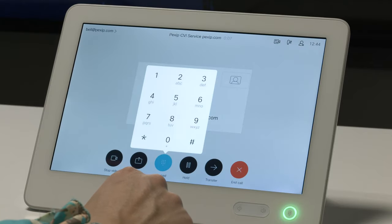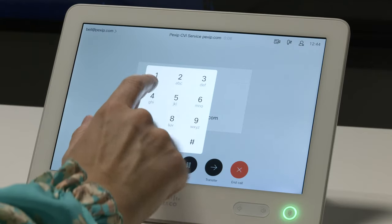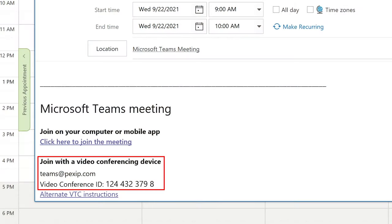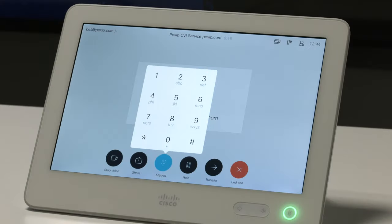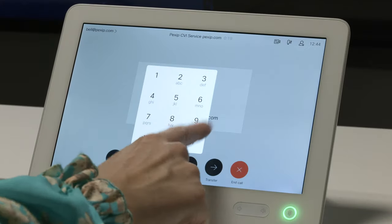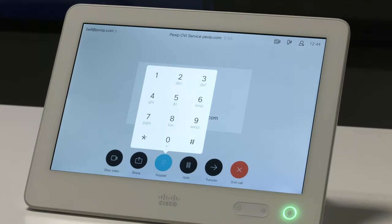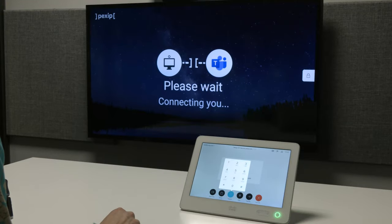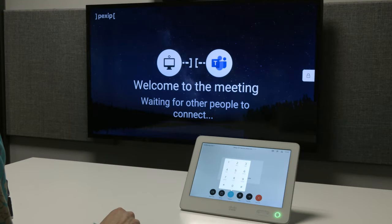Then enter the video conference ID found in the meeting invitation, followed by the pound key to join the meeting. Please hold while I try to connect you. Enjoy your meeting.